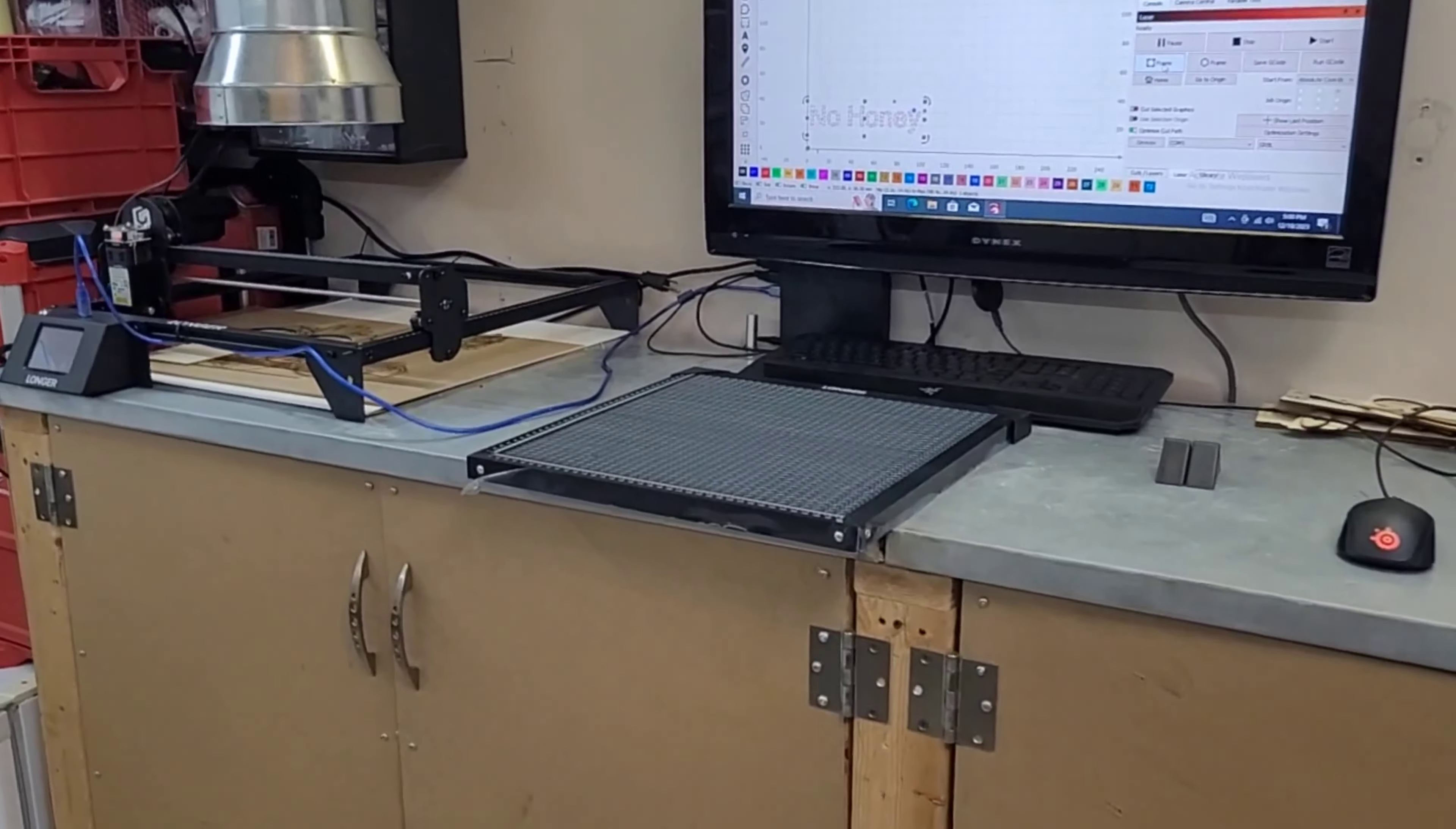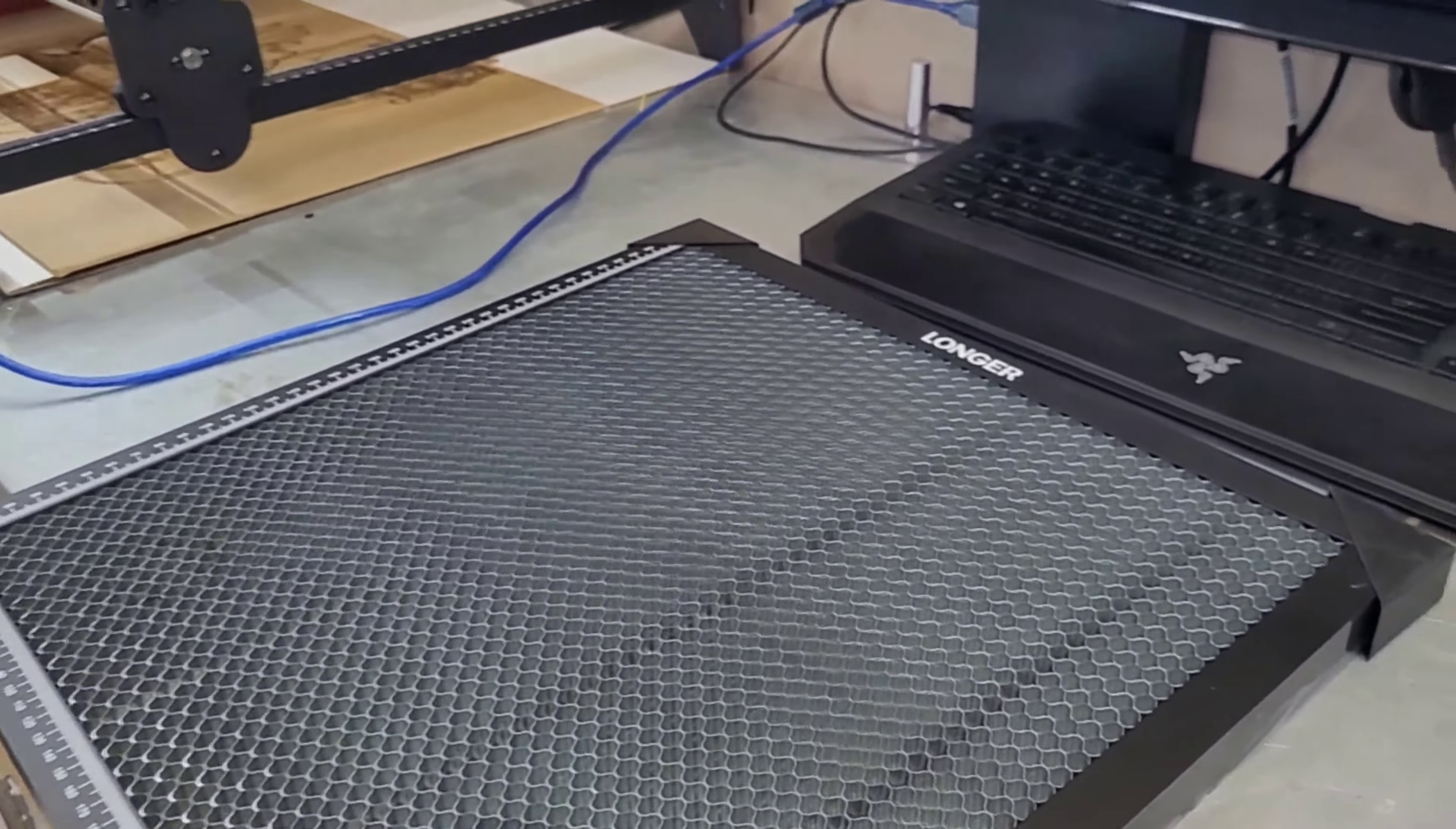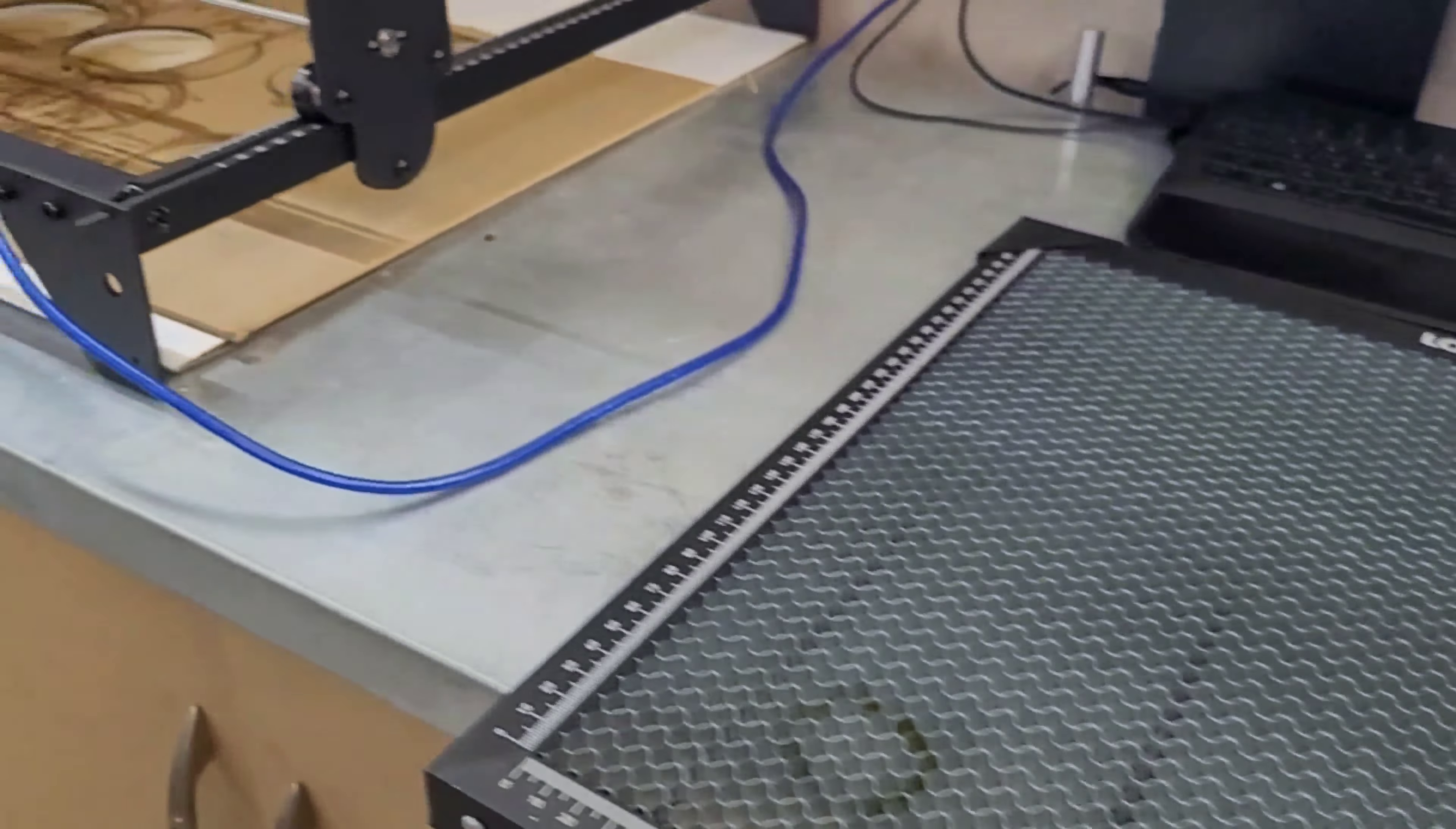What's going on guys, welcome back to the channel. Today's video is going to be a little bit different. Instead of doing a project on the laser, we're going to be doing some upgrades to the laser. So I just got the Longer honeycomb in the mail. This took a couple weeks to get.